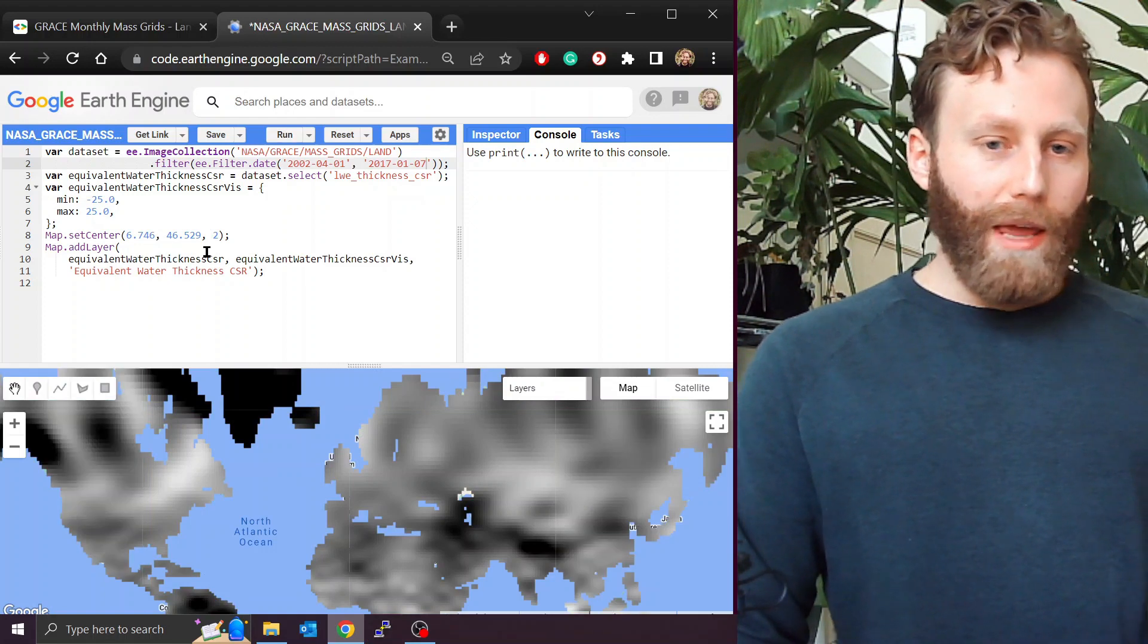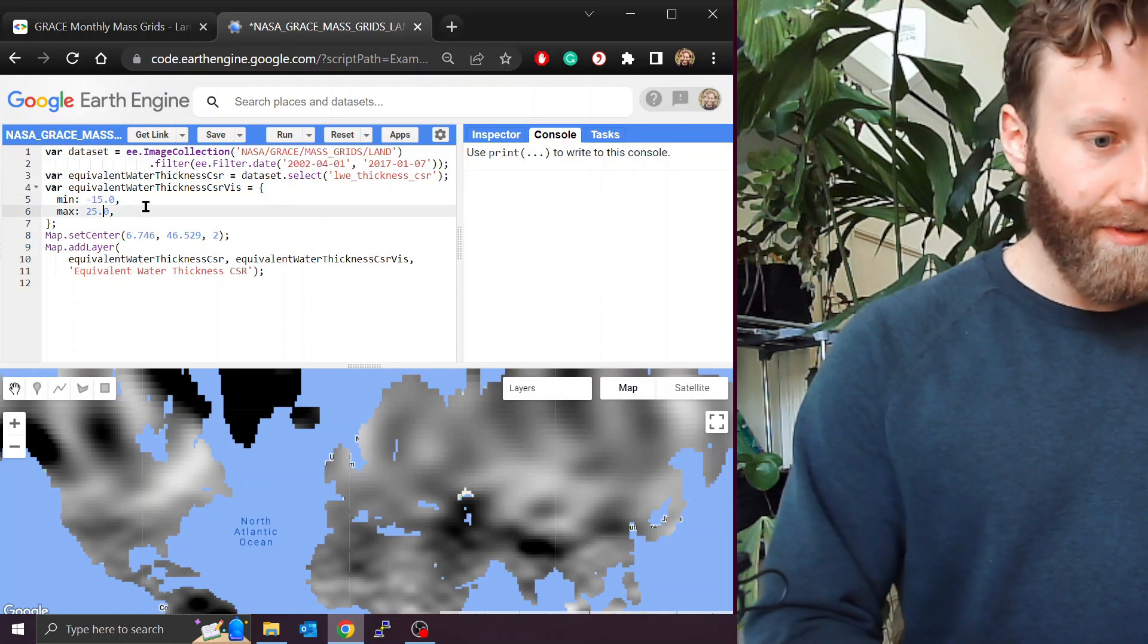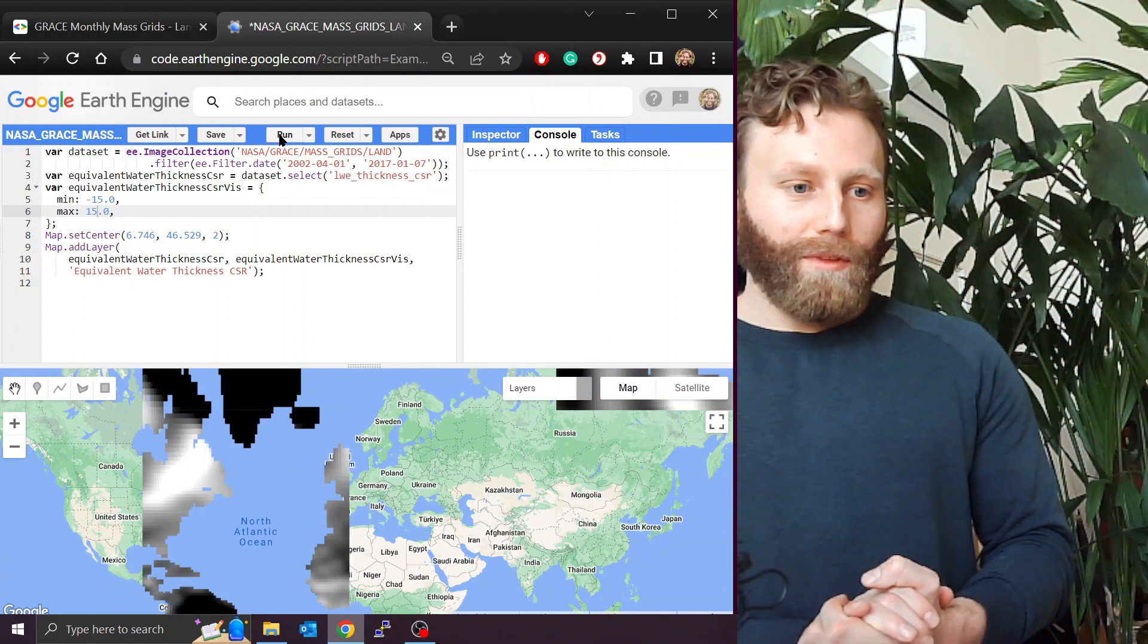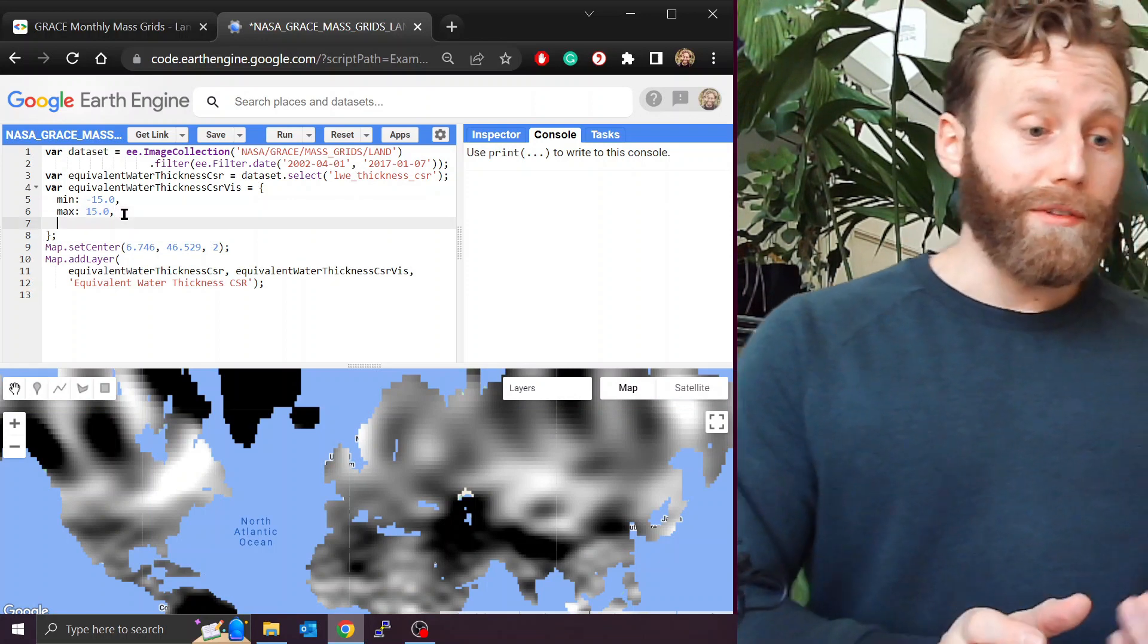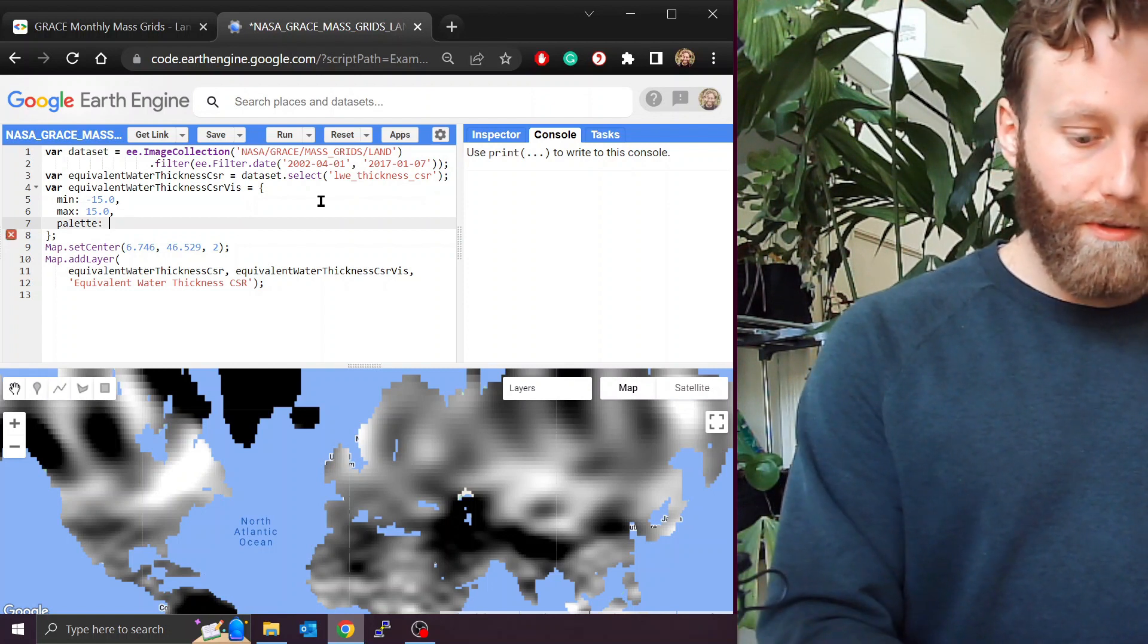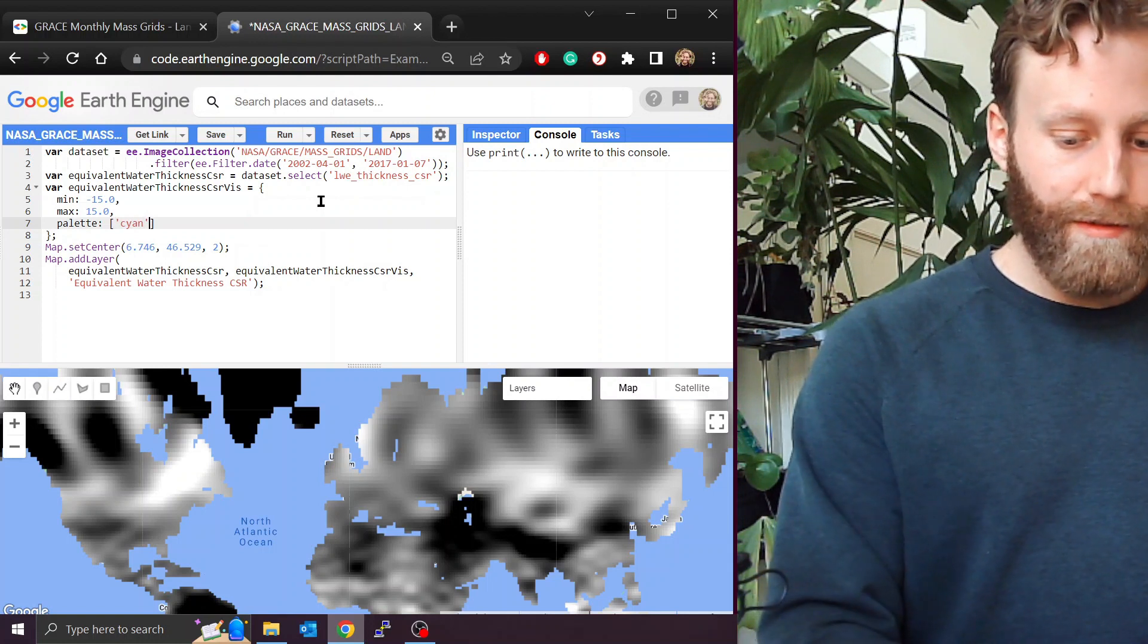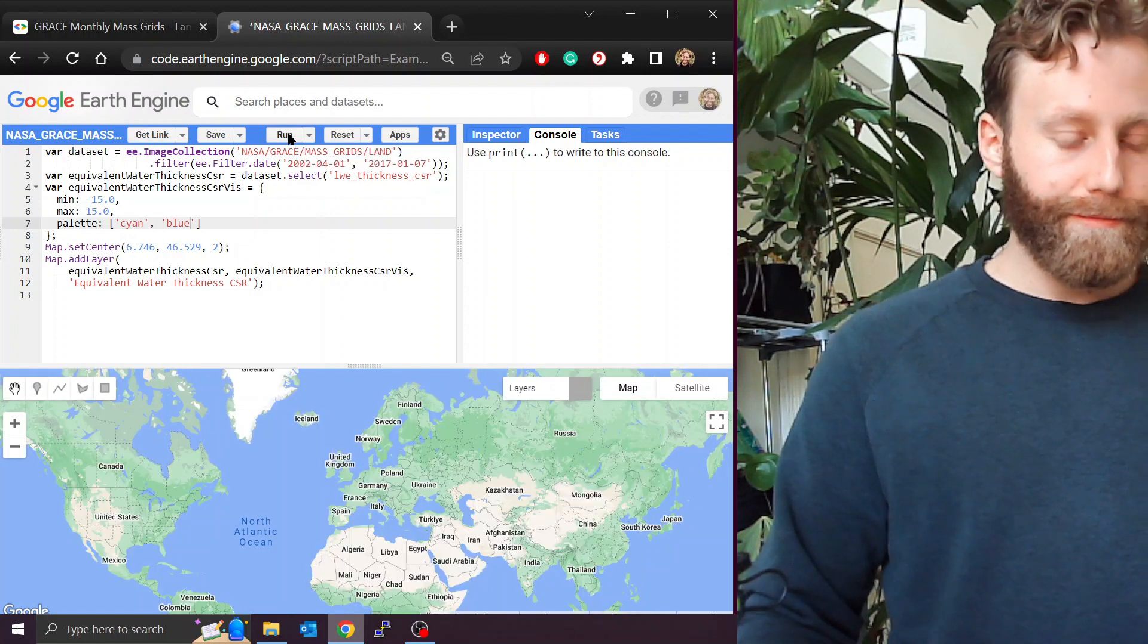And to emphasize the changes more, let's change the min and max to let's just try minus 15 and plus 15. And let's change the color palette in case we enjoy looking at things other than grayscale. I'll do palette, P-A-L-E-T-T-E, colon, square. Let's do cyan to blue and run.